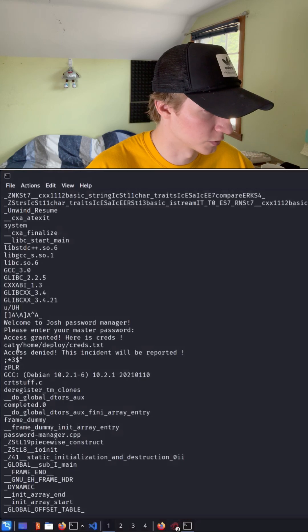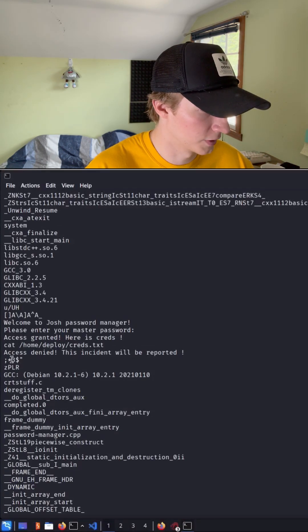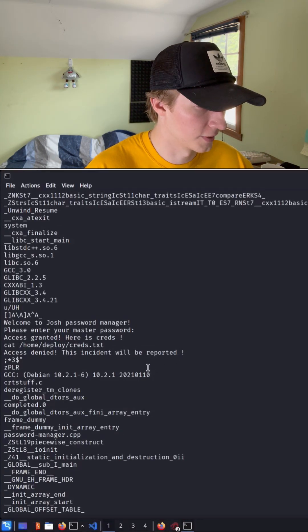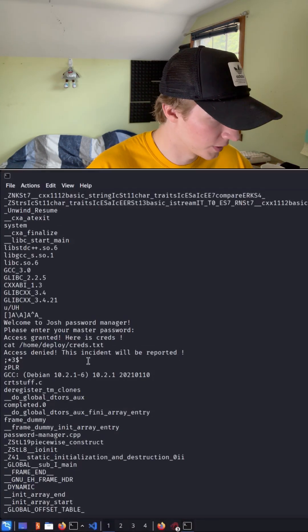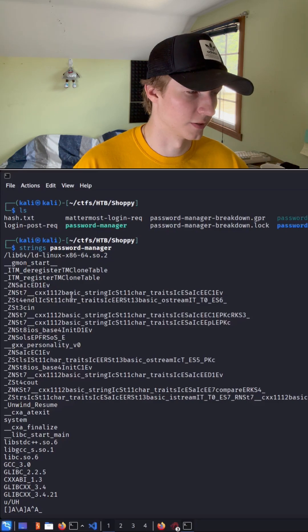it catting out home to play creds, or access denied, this incident will be reported. I don't see anything that looks like a password in this output.